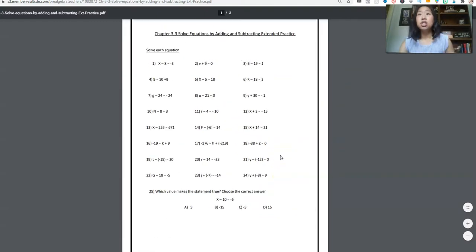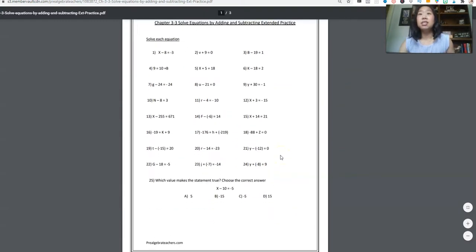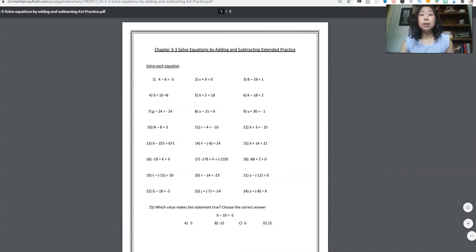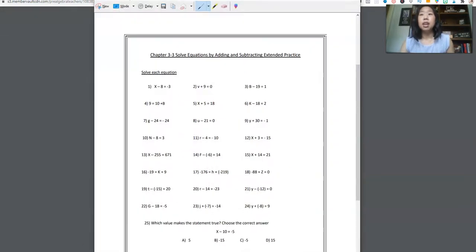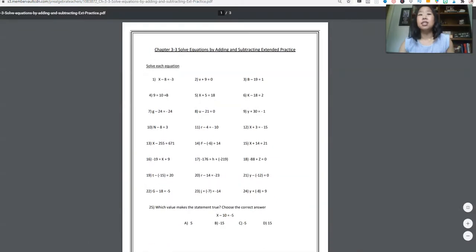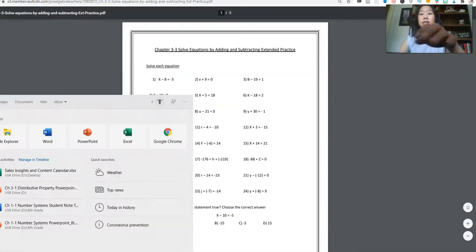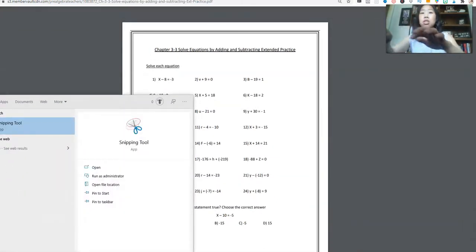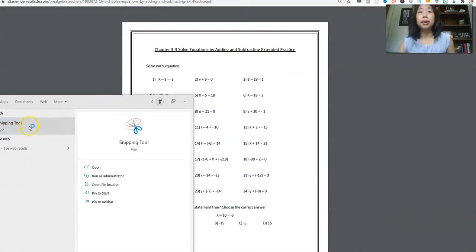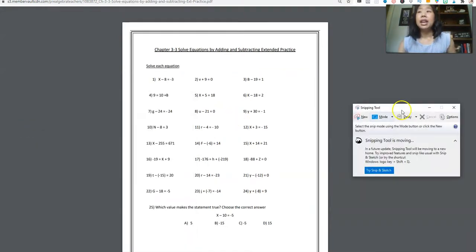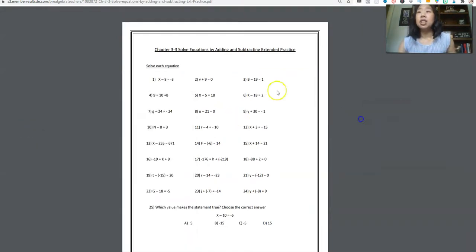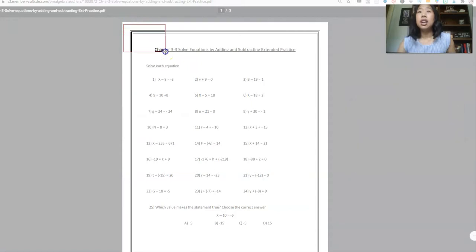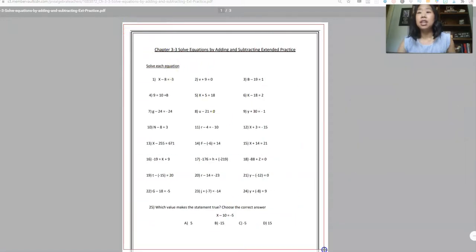So this is a document on solving equations by adding and subtracting. So if I wanted to use this sheet, it's a PDF, I would open up the snipping tool. So I would just search snipping tool on my computer and I would just click new. And then I'm going to just highlight the page, the entire page.